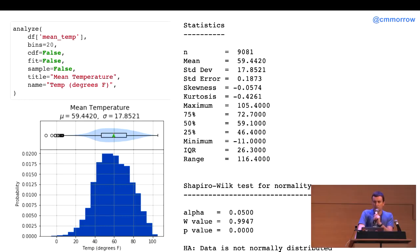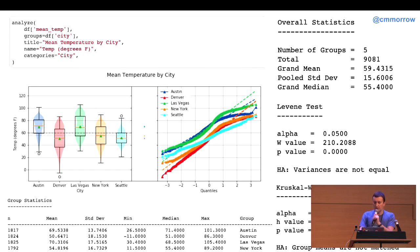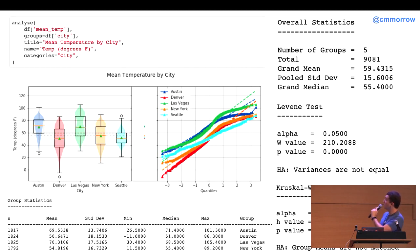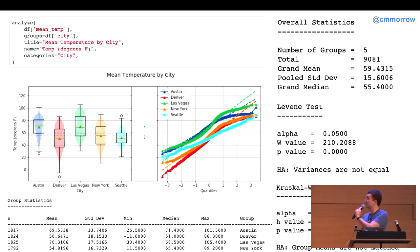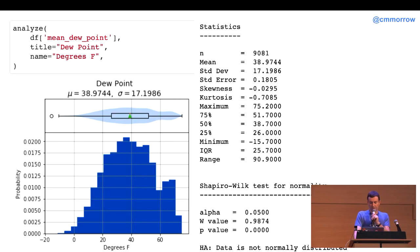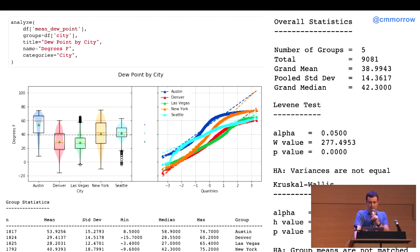All right. So, now, we're just looking at the general distribution of mean temp here. Then, we can also now group mean temp by city and look at it that way as well. We can see that Austin and Las Vegas have higher average temperatures, which we would expect.